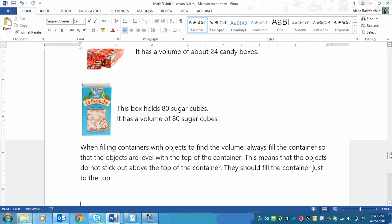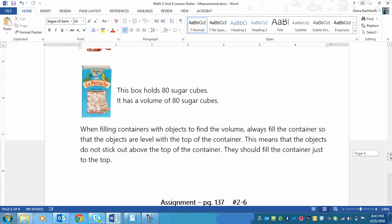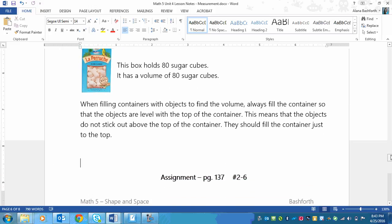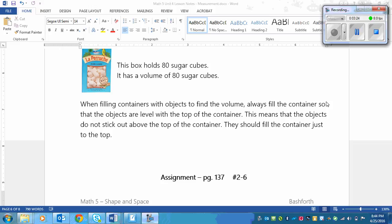Alright, so they shouldn't overflow at all, in other words. Anyways, you're going to be doing a lot of exploring in the classroom with different objects. But your assignment is on page 137 and it's numbers 2 to 6. Have fun! On page 137.